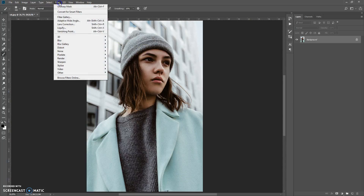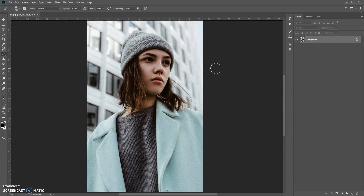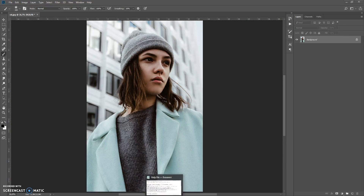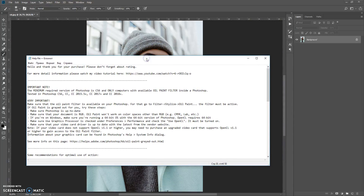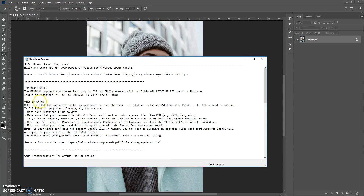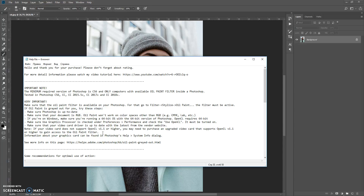In some versions, Photoshop contains the oil paint filter in this section. Before using this action, please make sure that the oil paint filter is available on your computer. If it's not, you can find the TXT help file which was included in the download folder. You can see a few recommendations and solutions. If the oil paint filter is grayed out, I highly recommend reading this information because in some cases only updating the drivers of your graphics card can fix the problem.